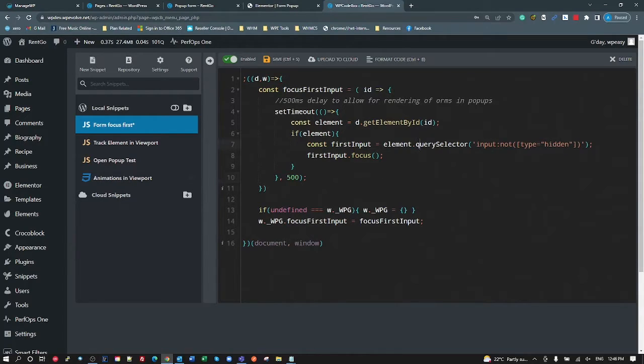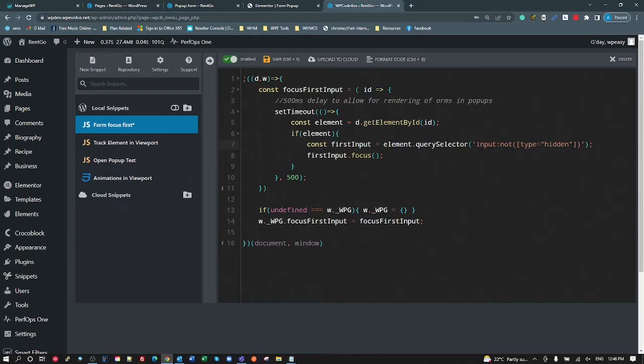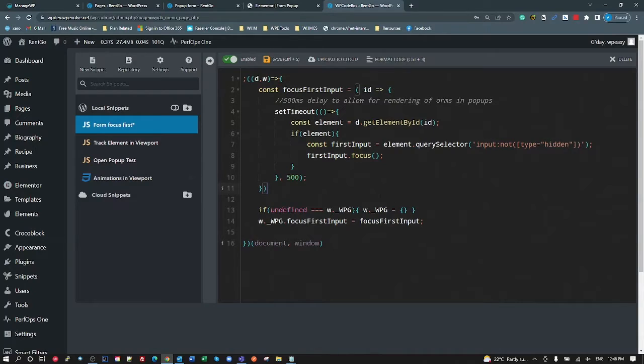And once we've got that, we're going to tell that first input to focus as a standard input method in JavaScript. So that's pretty much as simple as that. Get the element by ID, which will be the form. If the form exists, get the first input for that form and then focus that first input.